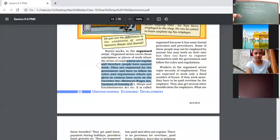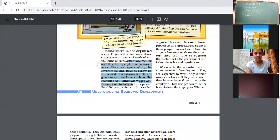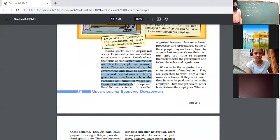The fourth facility is paid leaves. If employees are taking casual leave for one or two days or medical leave for ten to twenty days, there is a provision of paid payment for those leaves under the organized sector. However, in the unorganized sector, if a person does not come to work, the employer deducts from their salary — there is no provision of paid leaves.